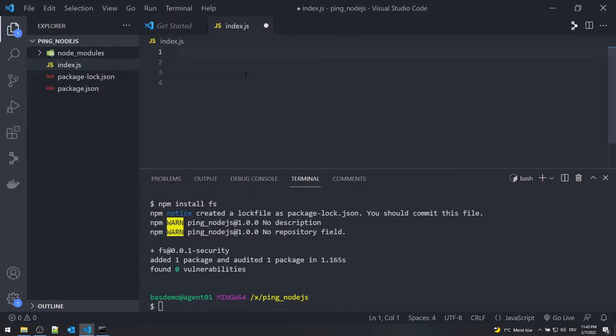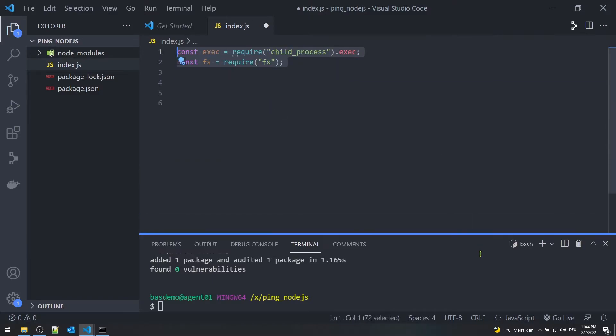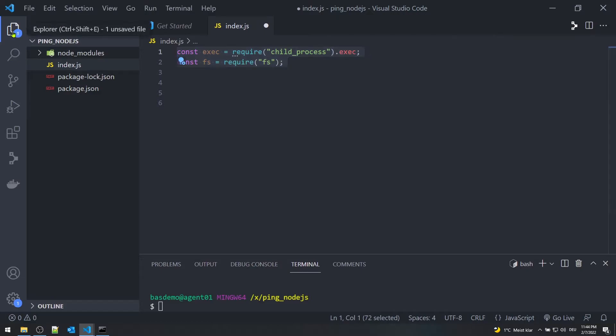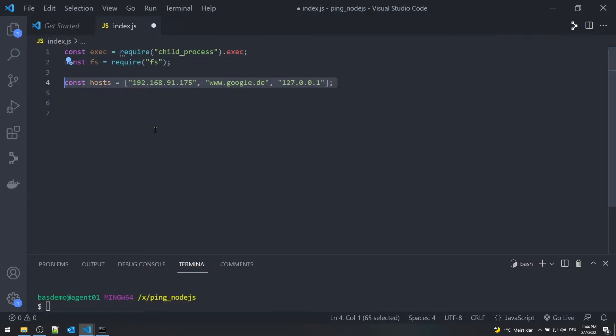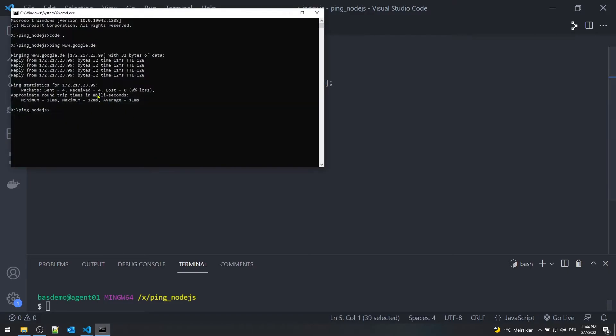Now let's head back to index.js. Import the exec function from the child_process package and import the package fs. Define the array of hosts. Define 'Reply from' which ping results are going to be checked against.